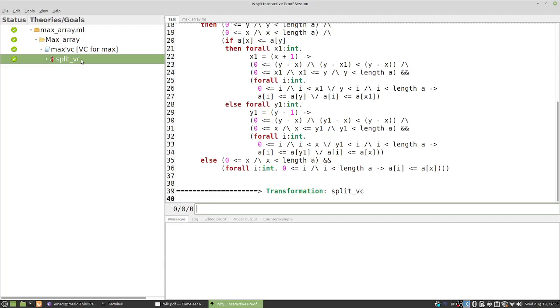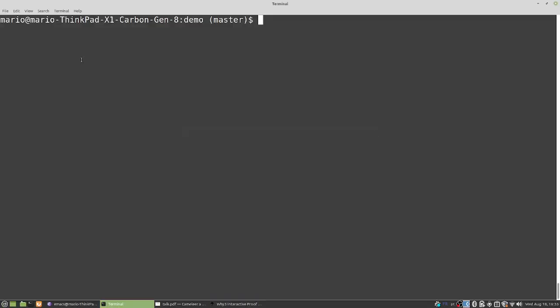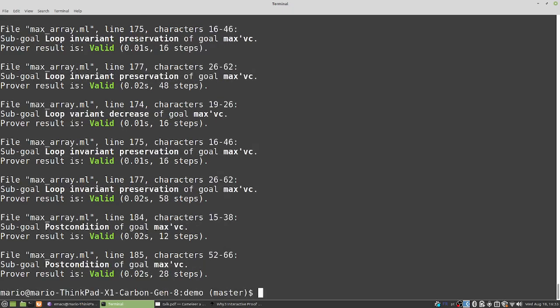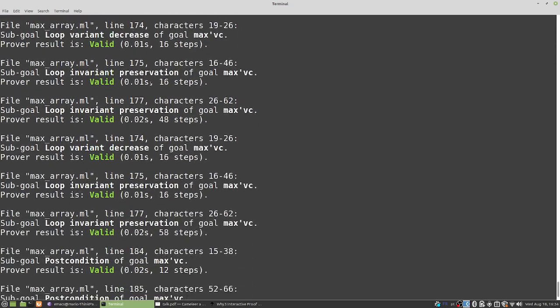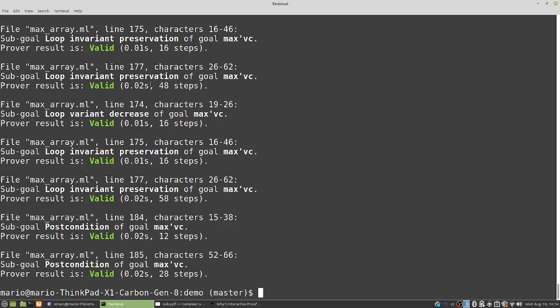Is it always necessary to use the Why3 integrated development environment for such proofs? Actually, Camelier provides a batch mode. When you use batch mode, you only need to specify the prover you want to use to discharge every verification condition. In this case, I'll use AltErGo again. Once I press Enter, you see a bunch of 'valid' printed in green, meaning each and every verification condition is automatically discharged by AltErGo. The batch mode is always splitting automatically in the background, so this is another way to use Camelier when you don't need the Why3 IDE — for instance, for simpler proofs and simpler specifications.